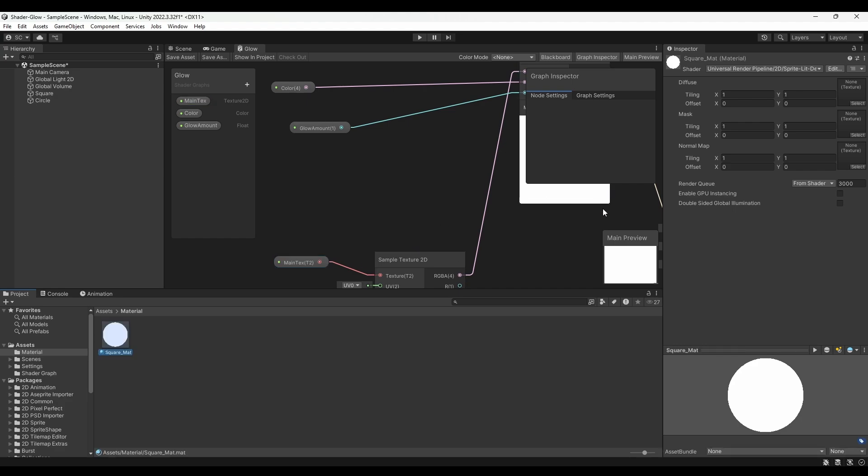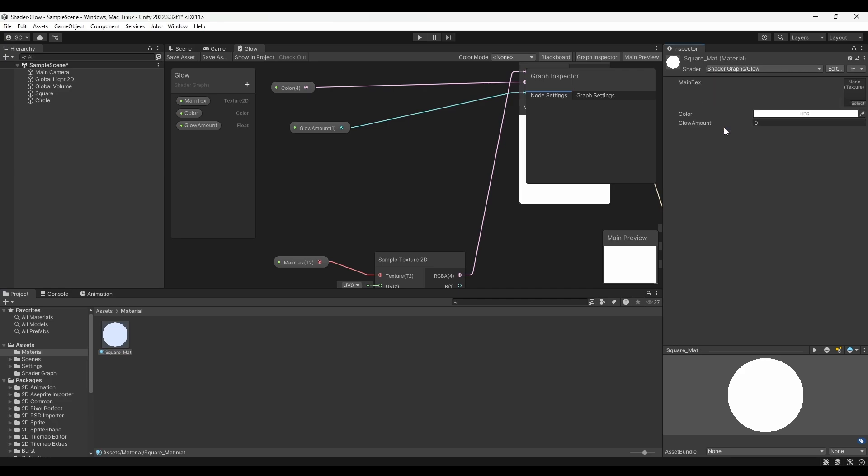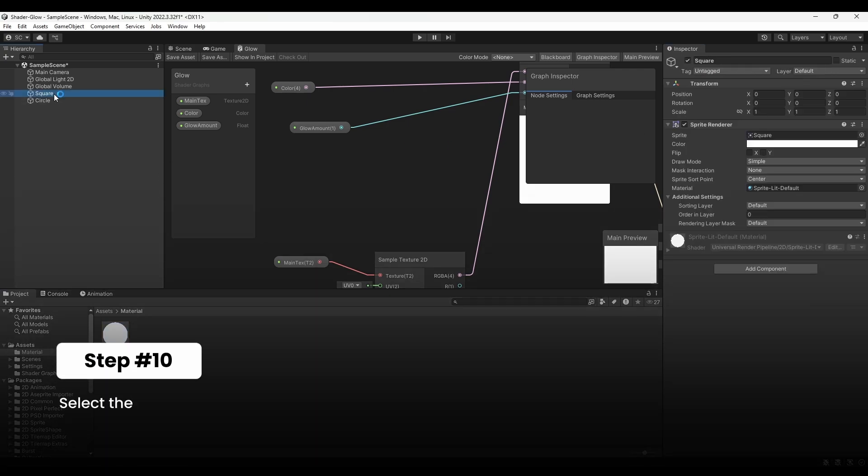With the material selected, go to the Inspector window, click on the shader dropdown and choose the shader we just created. Now, select the square object and drag the material into the Inspector window.